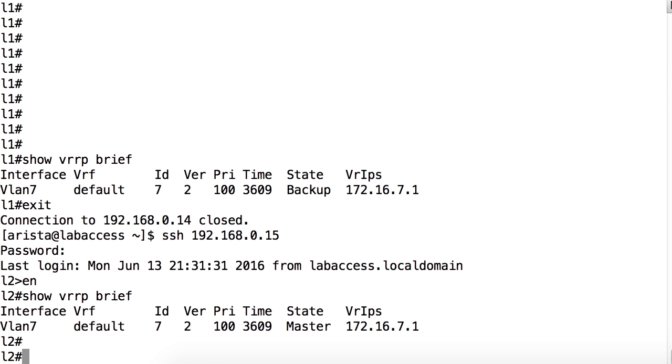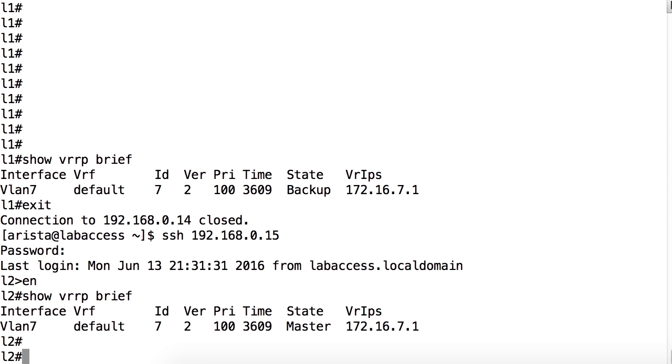Per the RFC, VRRP specifies an election protocol that dynamically assigns responsibility for any virtual router to one of the VRRP routers on the LAN. The VRRP router controlling the IPv4 or IPv6 addresses associated with the virtual router is called a master and it forwards packets sent to those addresses. Further, RFC 5798 states that the election process provides dynamic failover in the forwarding responsibility should the master become unavailable.